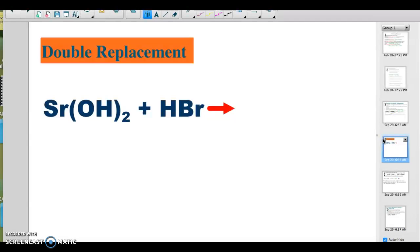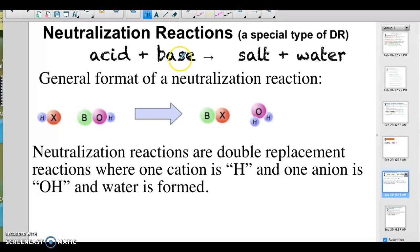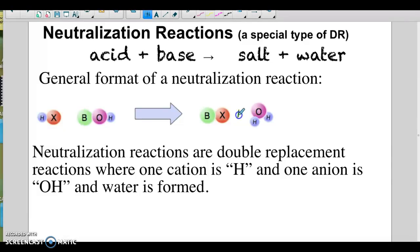Neutralization reactions are just a special type of double replacement — it will be an acid and a base. Those will neutralize and essentially cancel each other out, giving you water and salt. Salt is sometimes sodium chloride, but sometimes it's just another ionic compound. So they are just double replacement reactions.